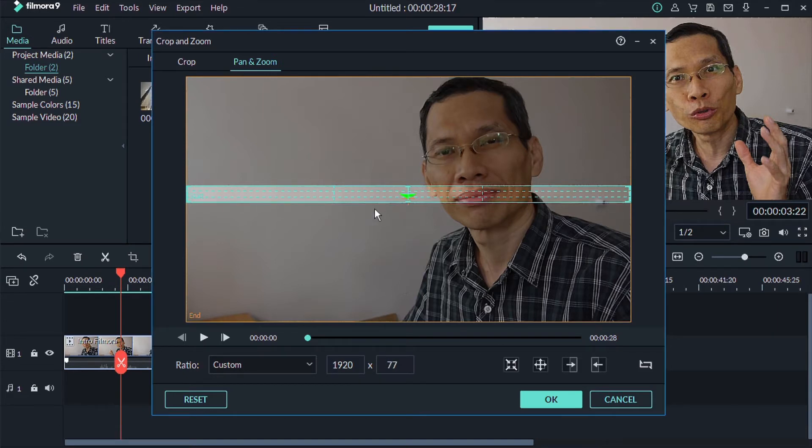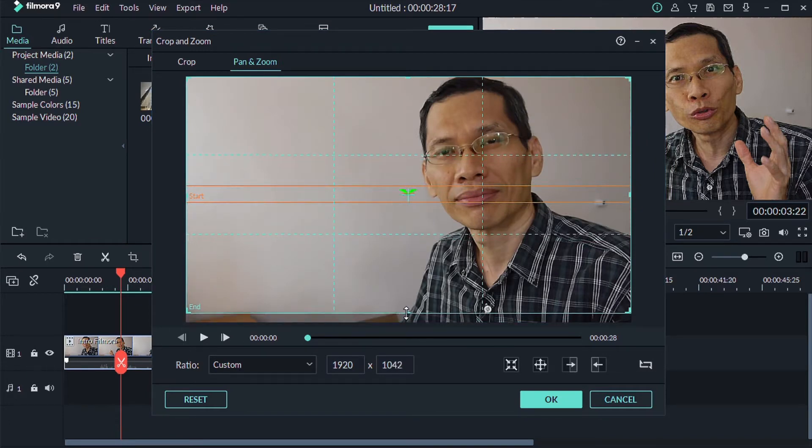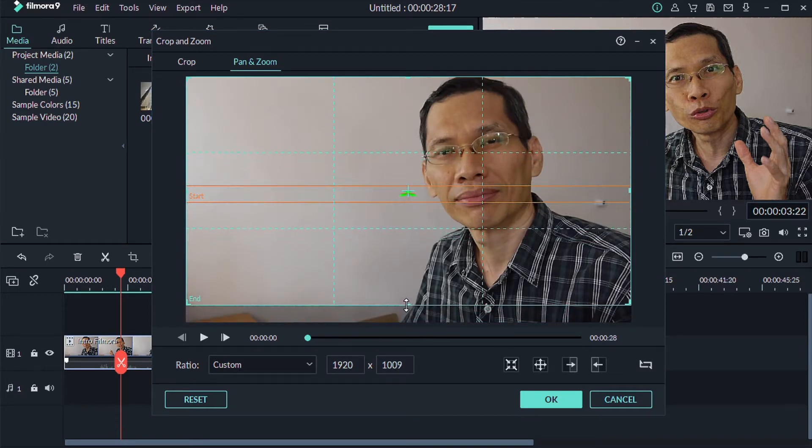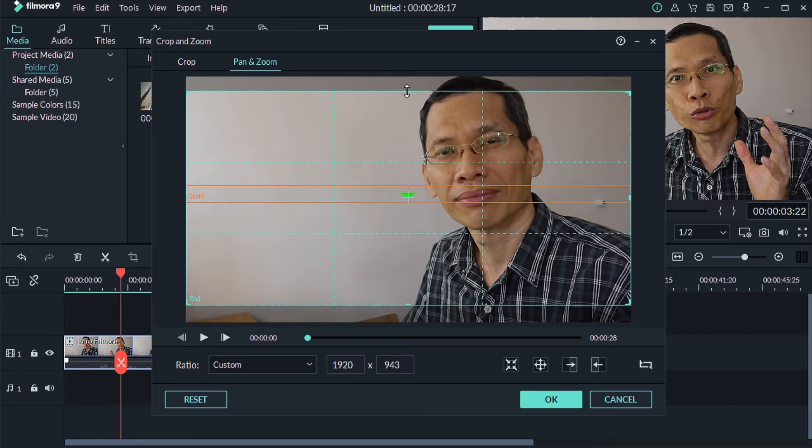And then for the end point, what you want is to click on the blue box here and change it to say somewhere around here. And I'm going to move the one at the top down as well. All right, so maybe something like this.